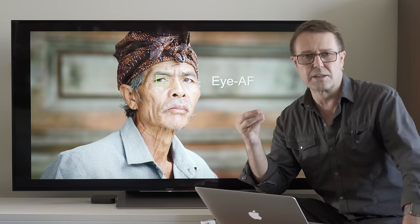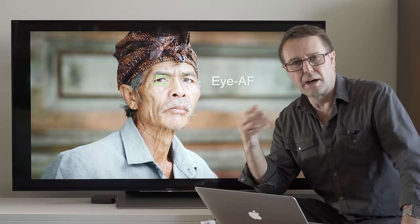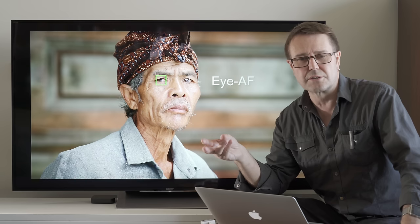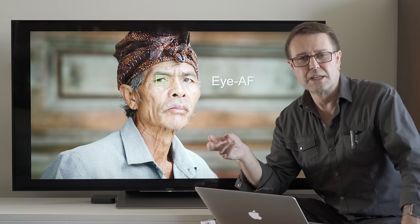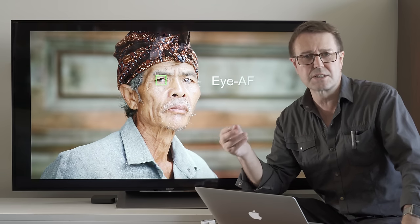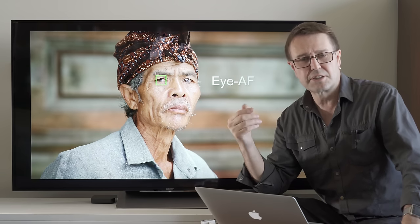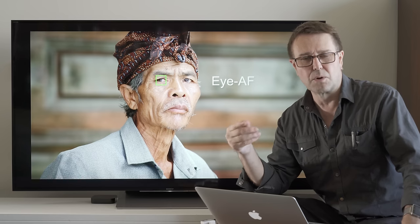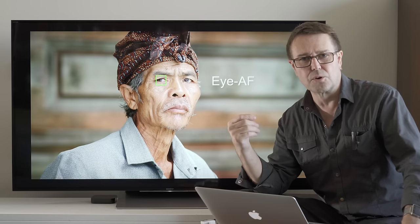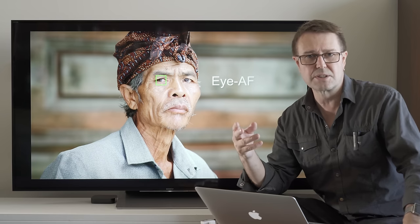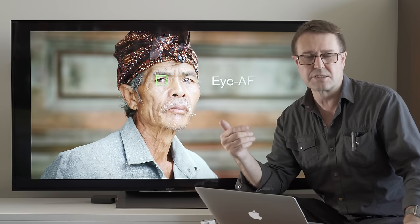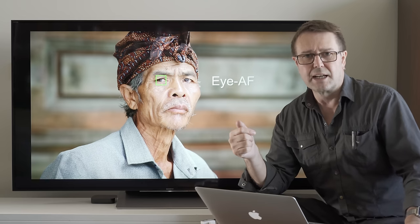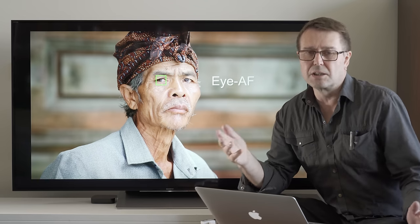So even if the model is moving slightly, it's going to track that model's eye forwards and backwards as the eye gets closer or further away from the lens.